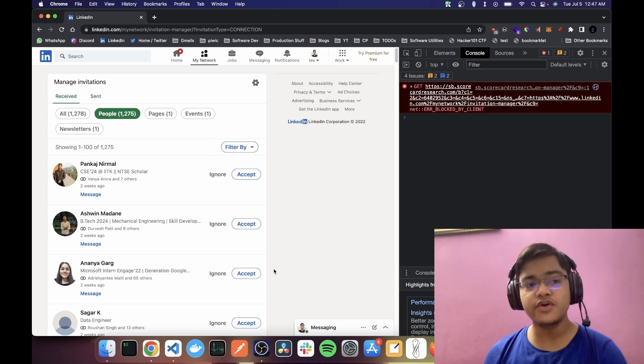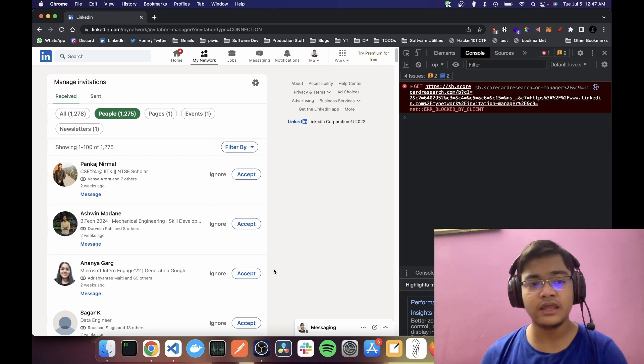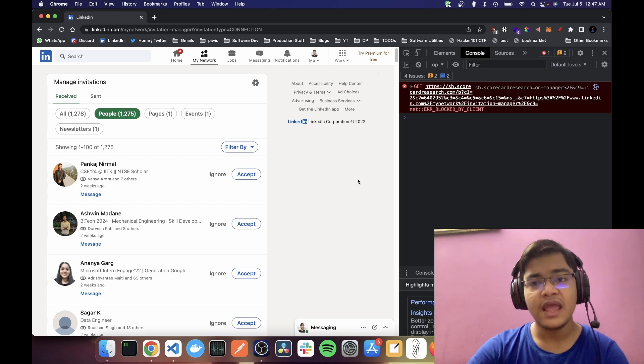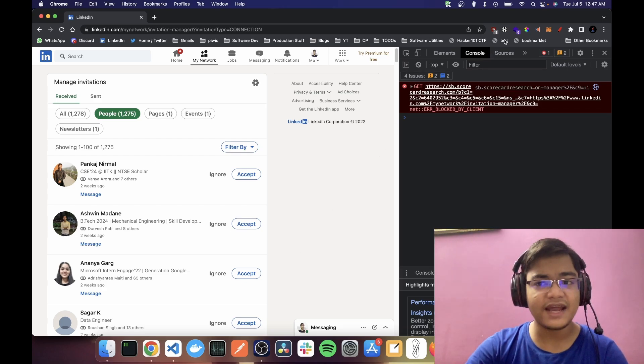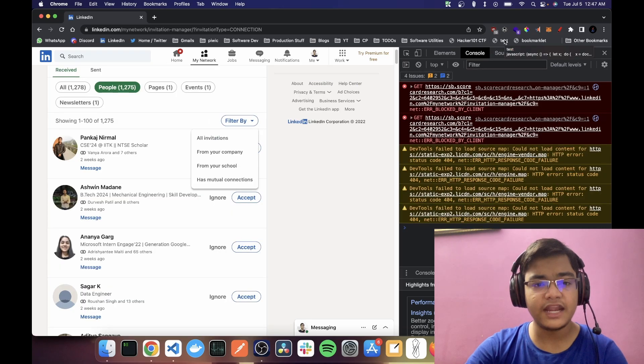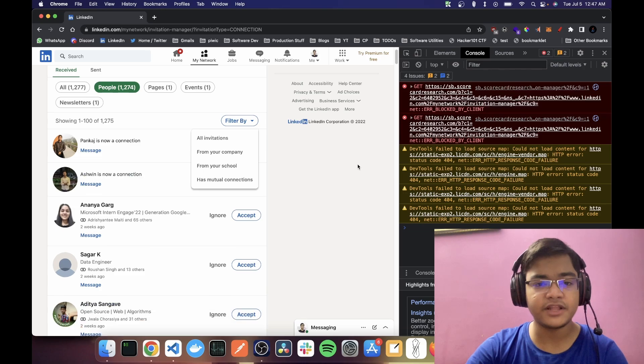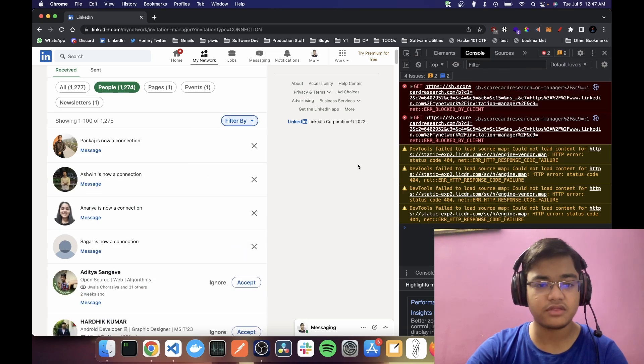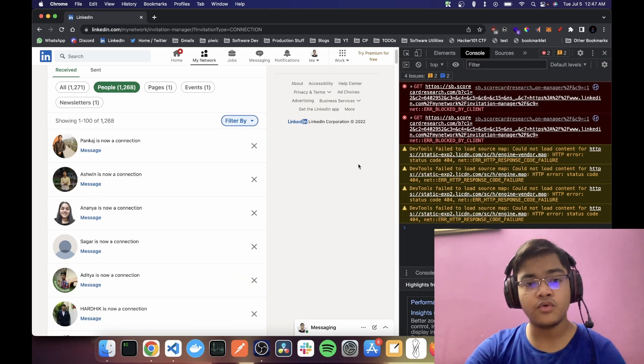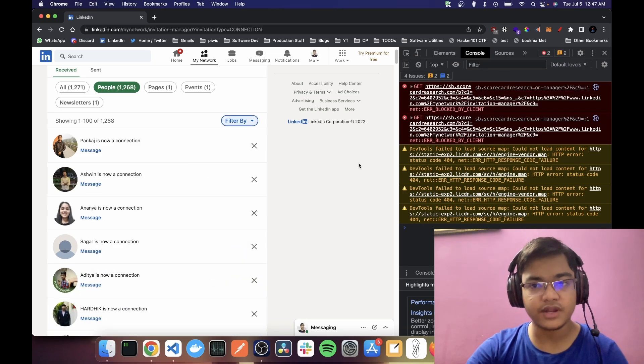So what I can do is create a bookmark. And when I click that, it will start accepting the connection requests. So how is that working?